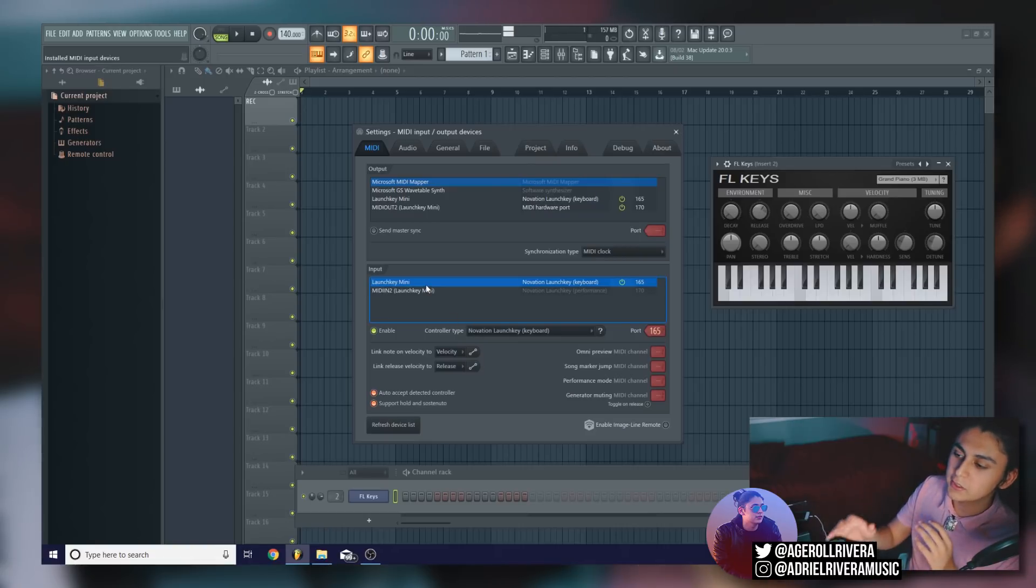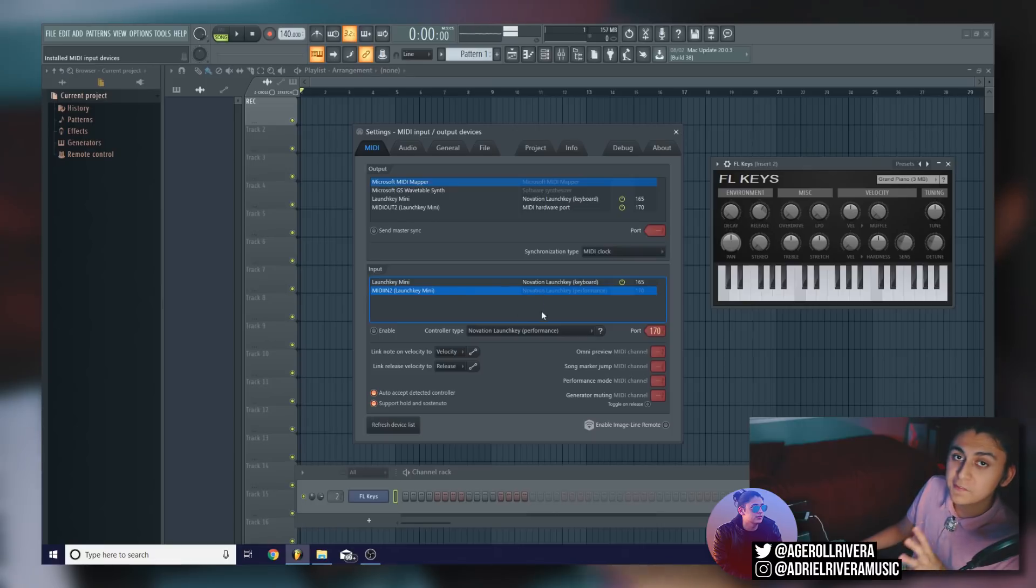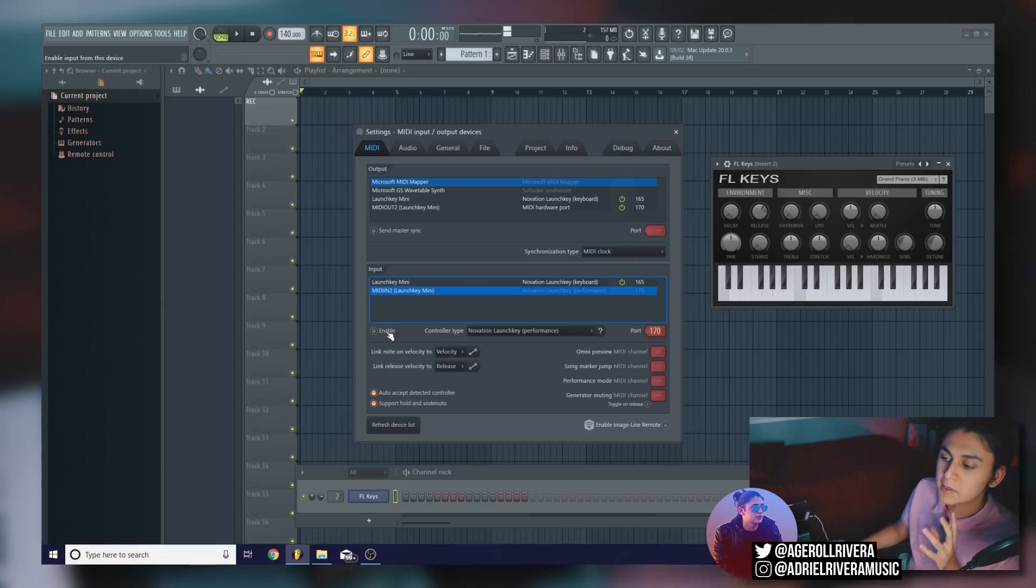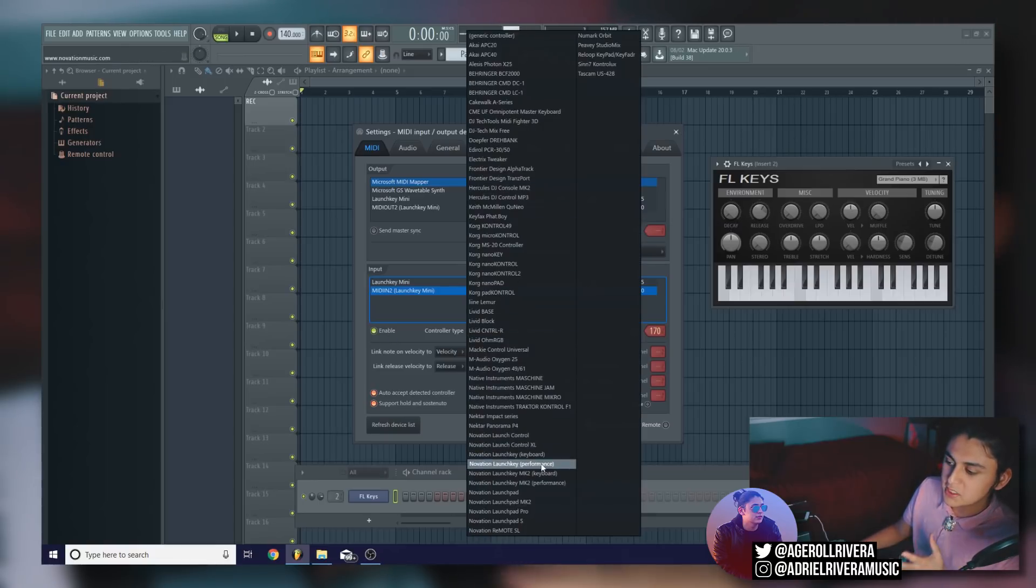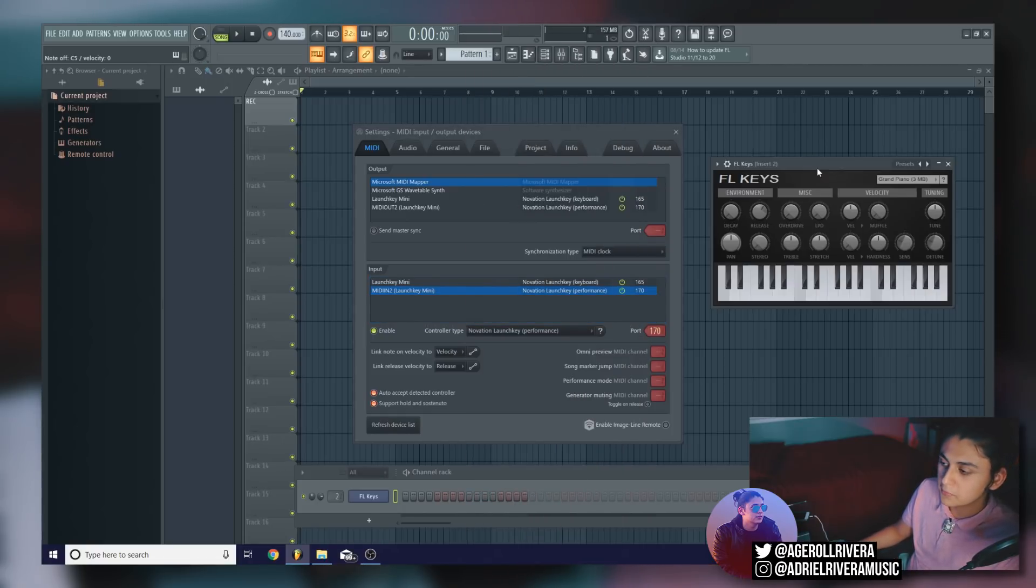Now you'll notice that two things are labeled in the input section. If you read over here, you'll notice that this MIDI in to is meant for the Launch Key mini, but only when it's in performance mode. So if you're ever going to use this in performance mode, you're going to want to make sure that this is enabled and do the same thing. Make sure controller type Launch Key performance is selected. And now if we go over to FL keys and we click this, you'll be able to hear it.